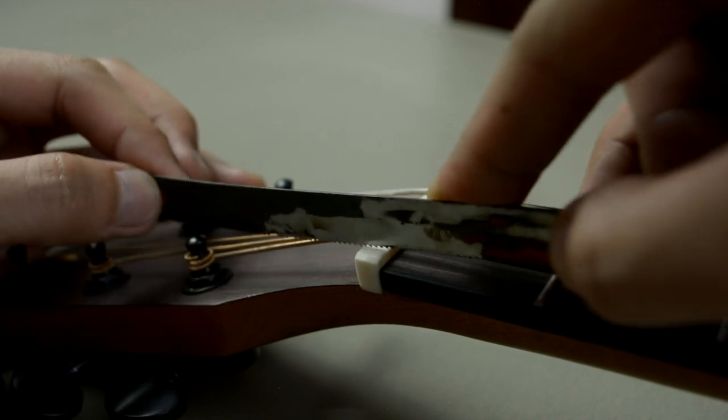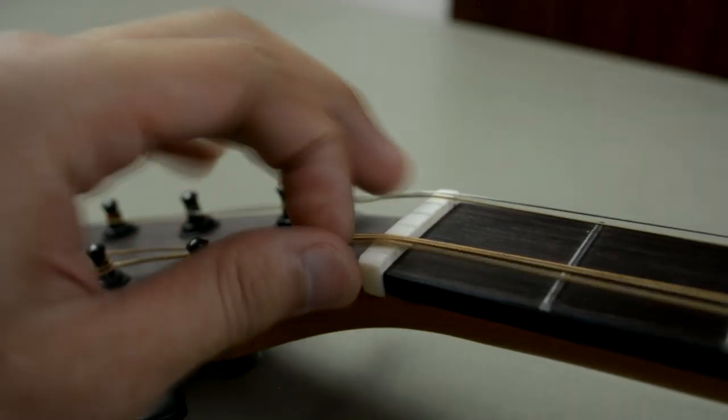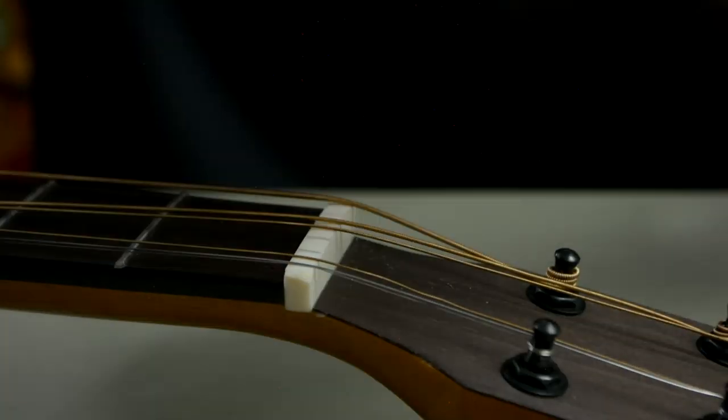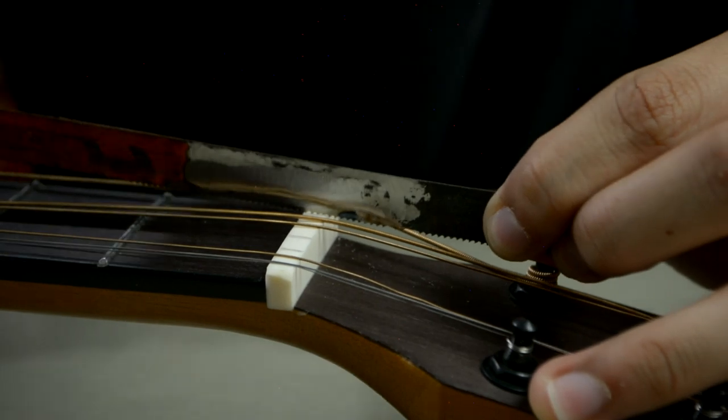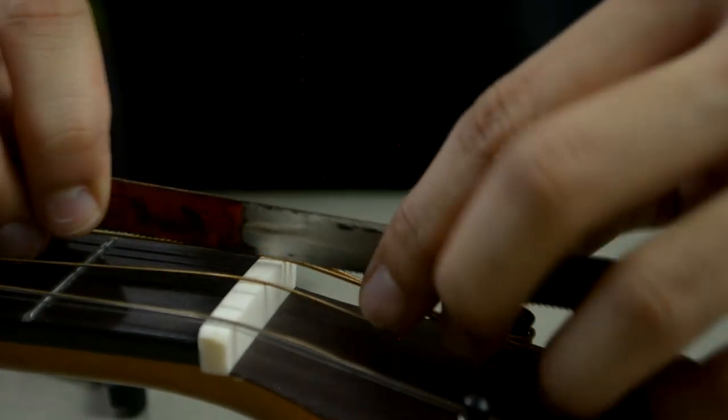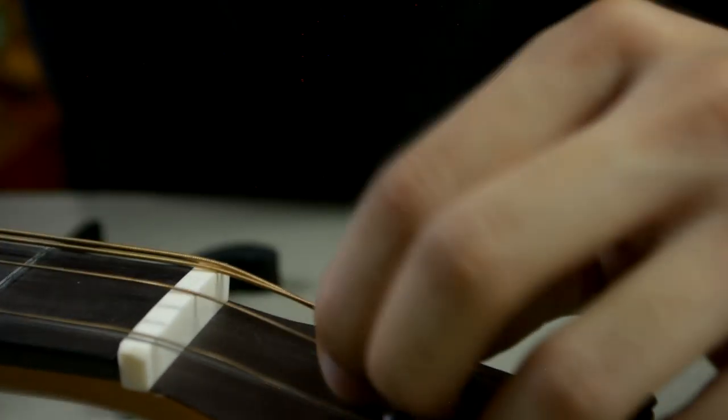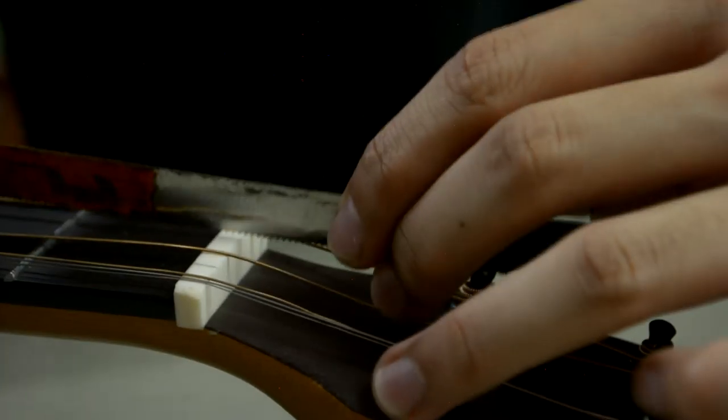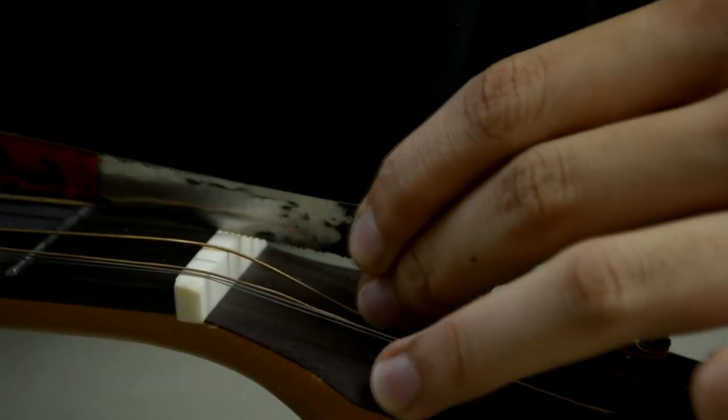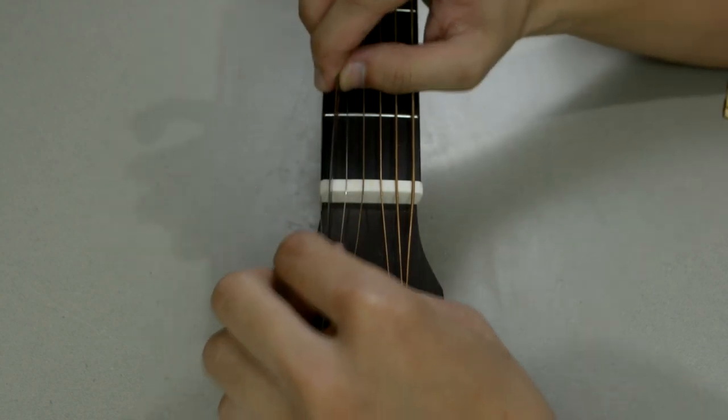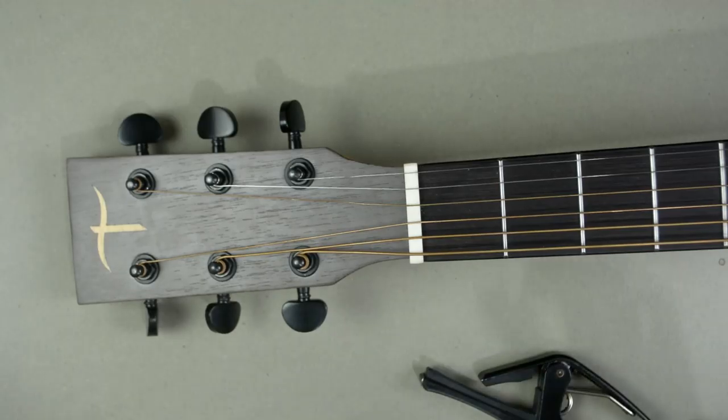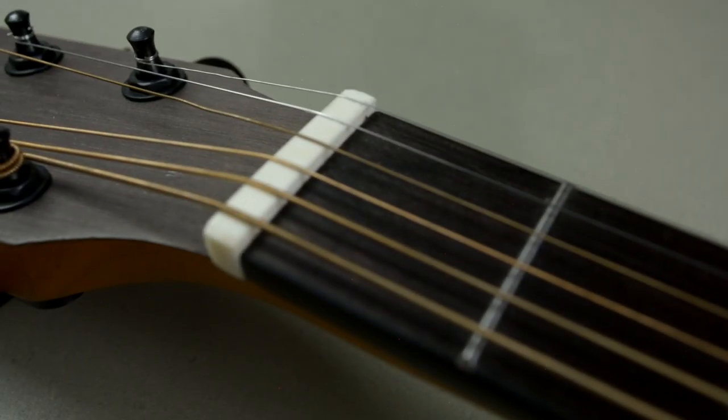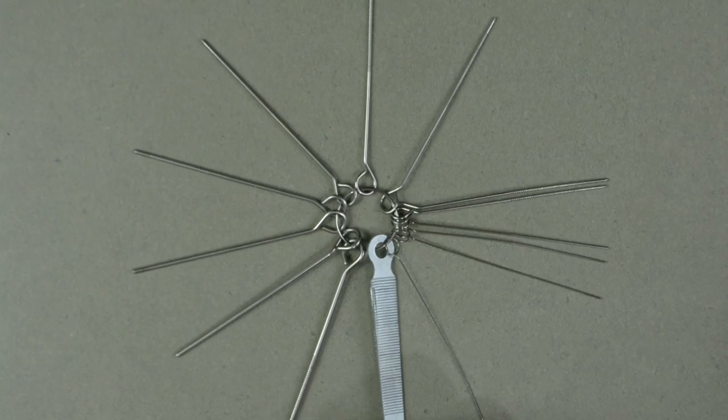So I'm gonna start slotting, but not too deep right away. Basically what I do is put some notch for the strings to rest on. Now that we have started our slots, we proceed on adding the depth using nut slotting files.